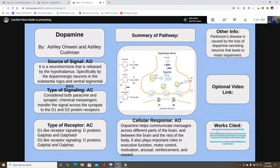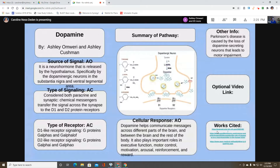The type of signaling is both paracrine and synaptic, since synaptic signaling is a specific kind where chemical messengers transfer the signal across the synapse to the D1 and D2 protein receptors. The D1-like receptor signaling involves G-proteins Gαs and Gαolf, and the D2-like receptor signaling involves G-proteins Gαi and Gαo. The cellular response is that dopamine helps communicate messages across different parts of the brain and between the brain and the rest of the body.